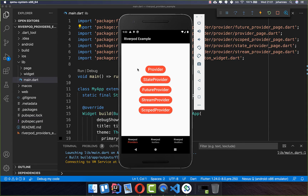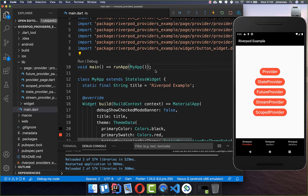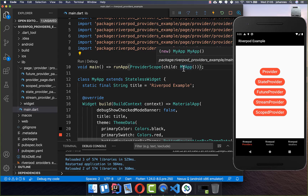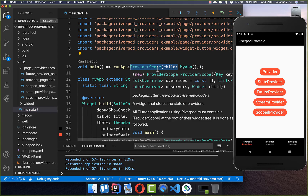In this video, we will build an application with use cases for all the providers, and also look at notifiers and modifiers. The first thing to do is go to your main method and put a ProviderScope around your app. Inside this ProviderScope, all the state of the individual providers we create is stored.